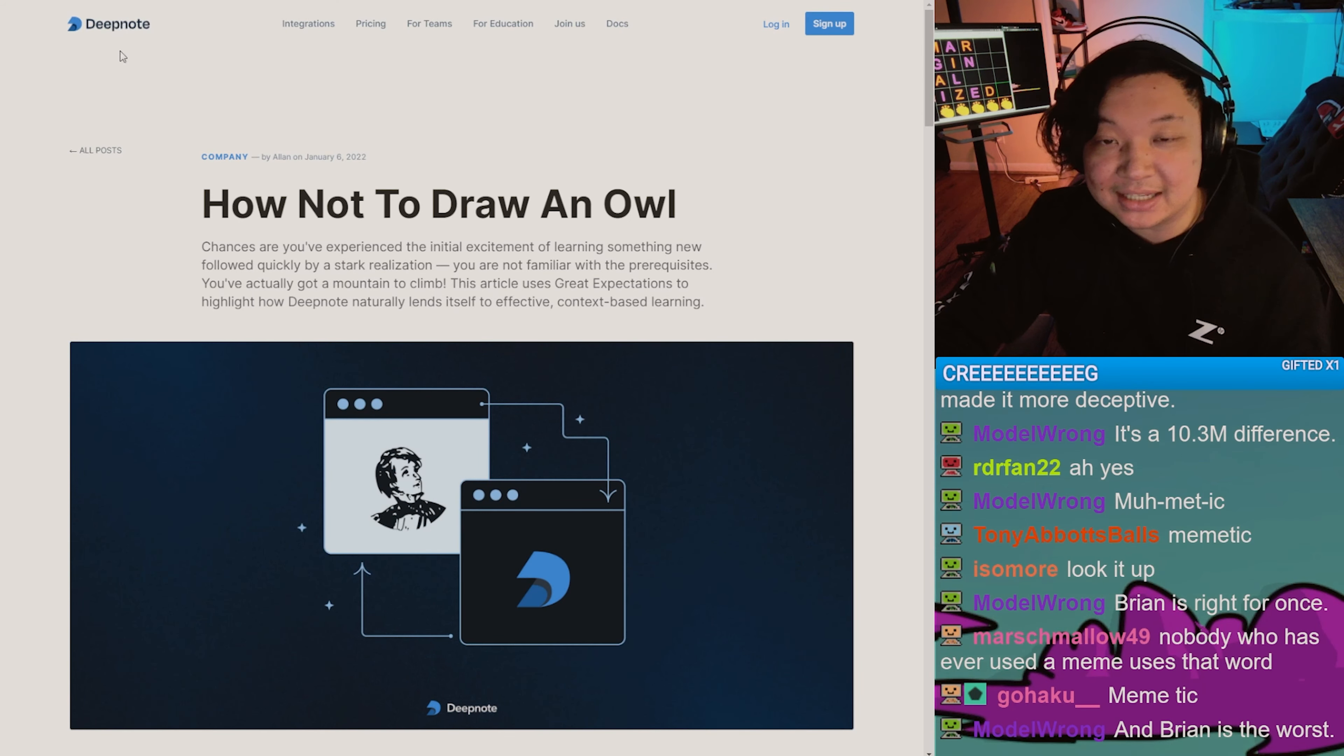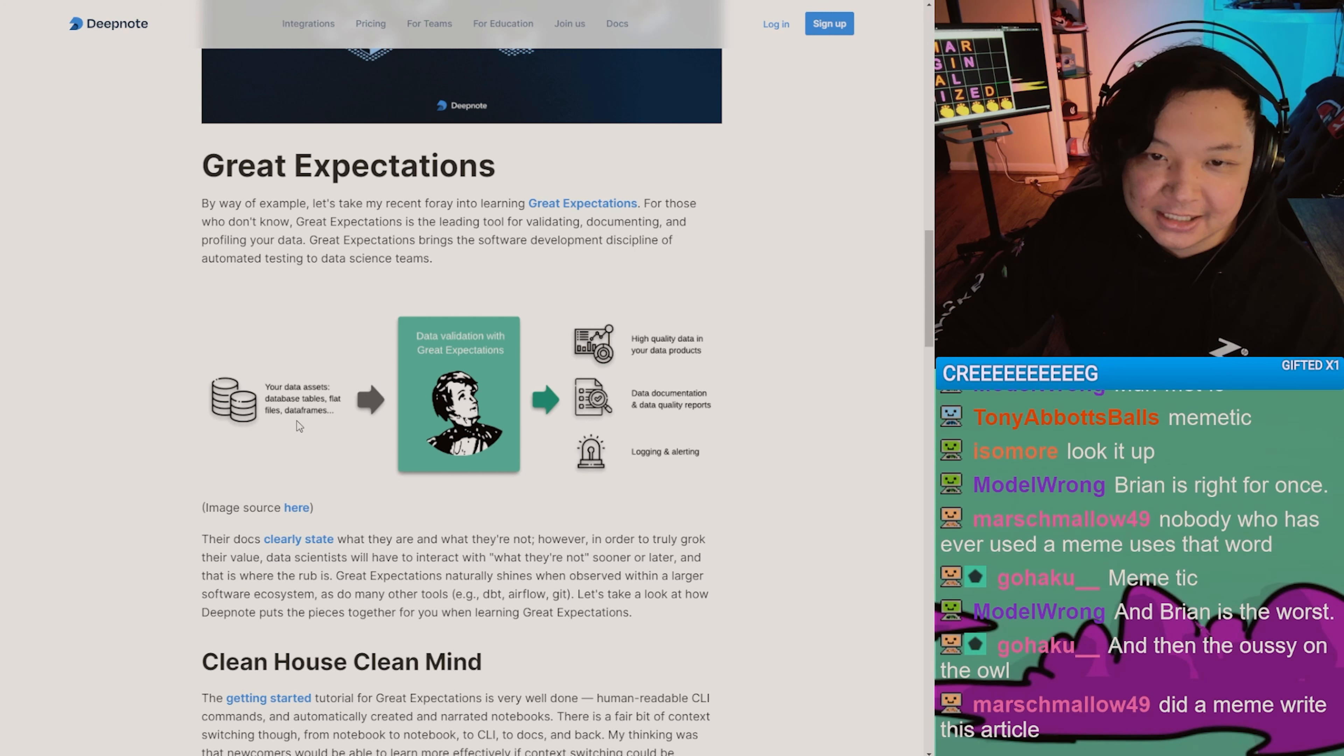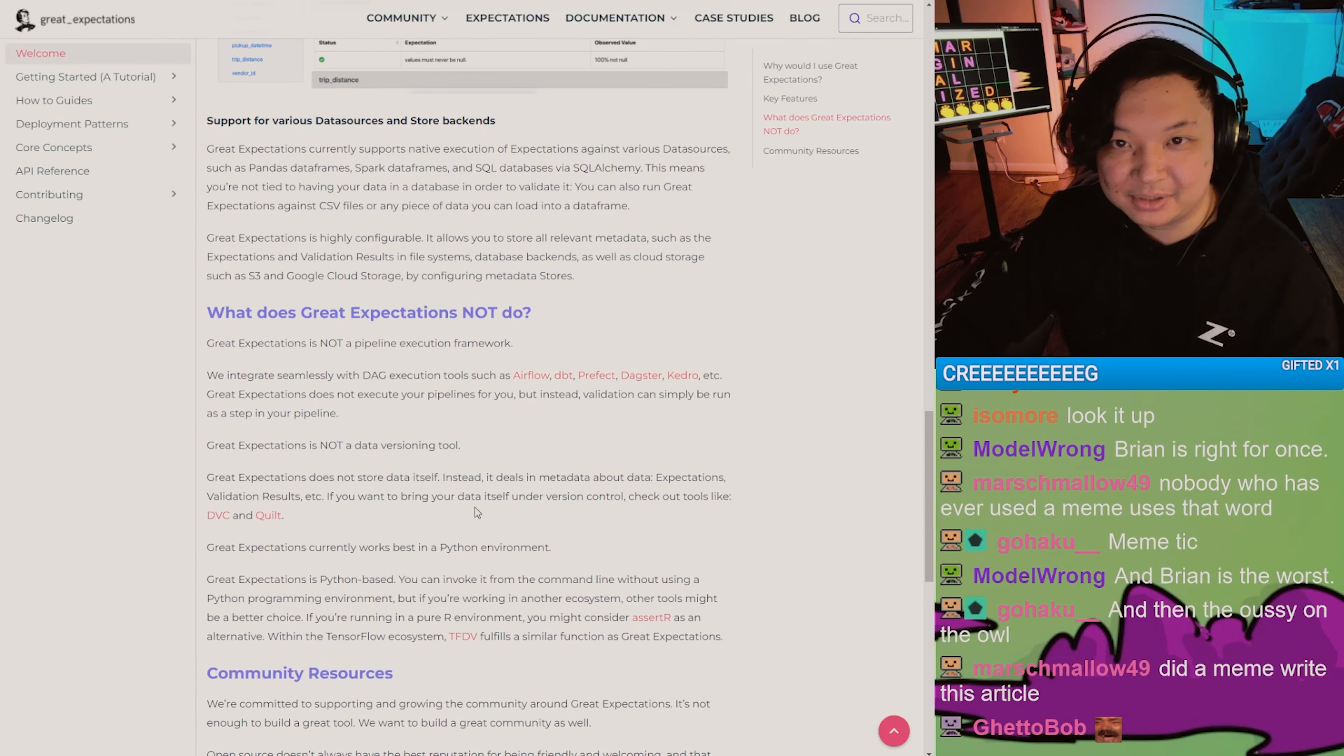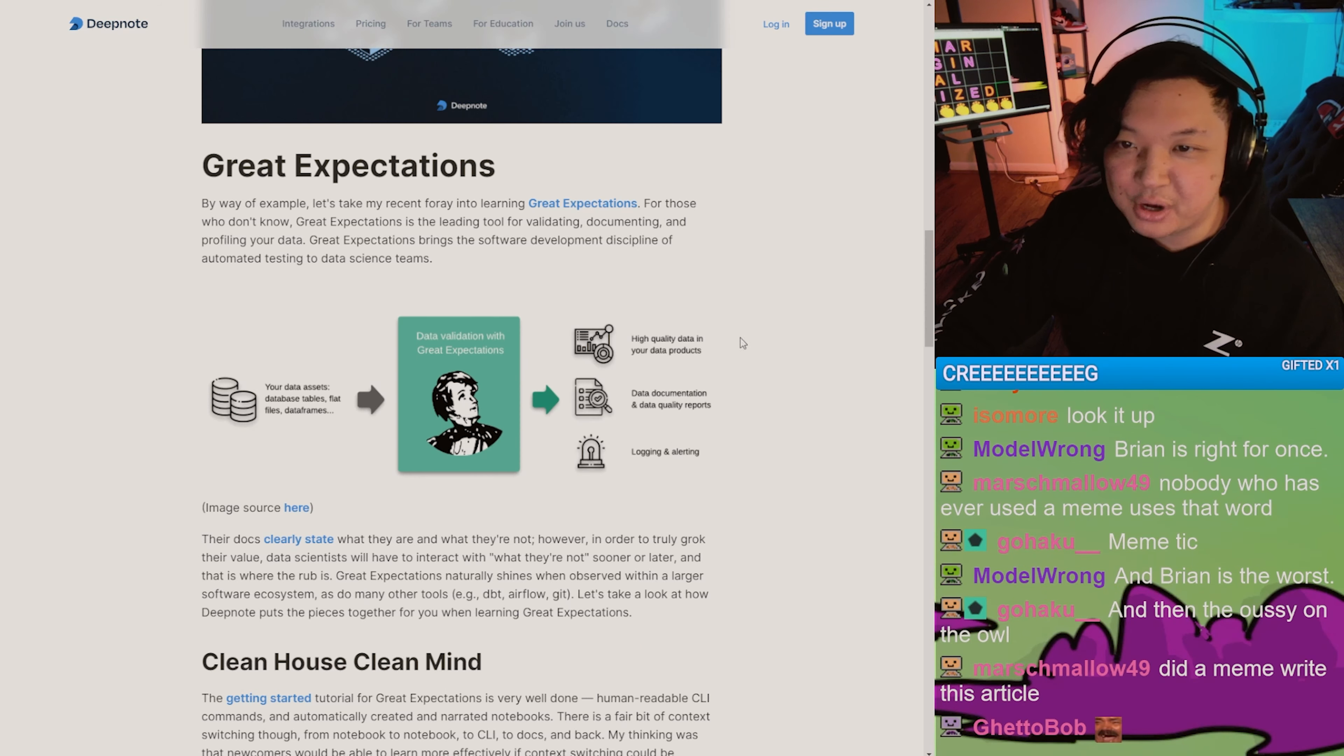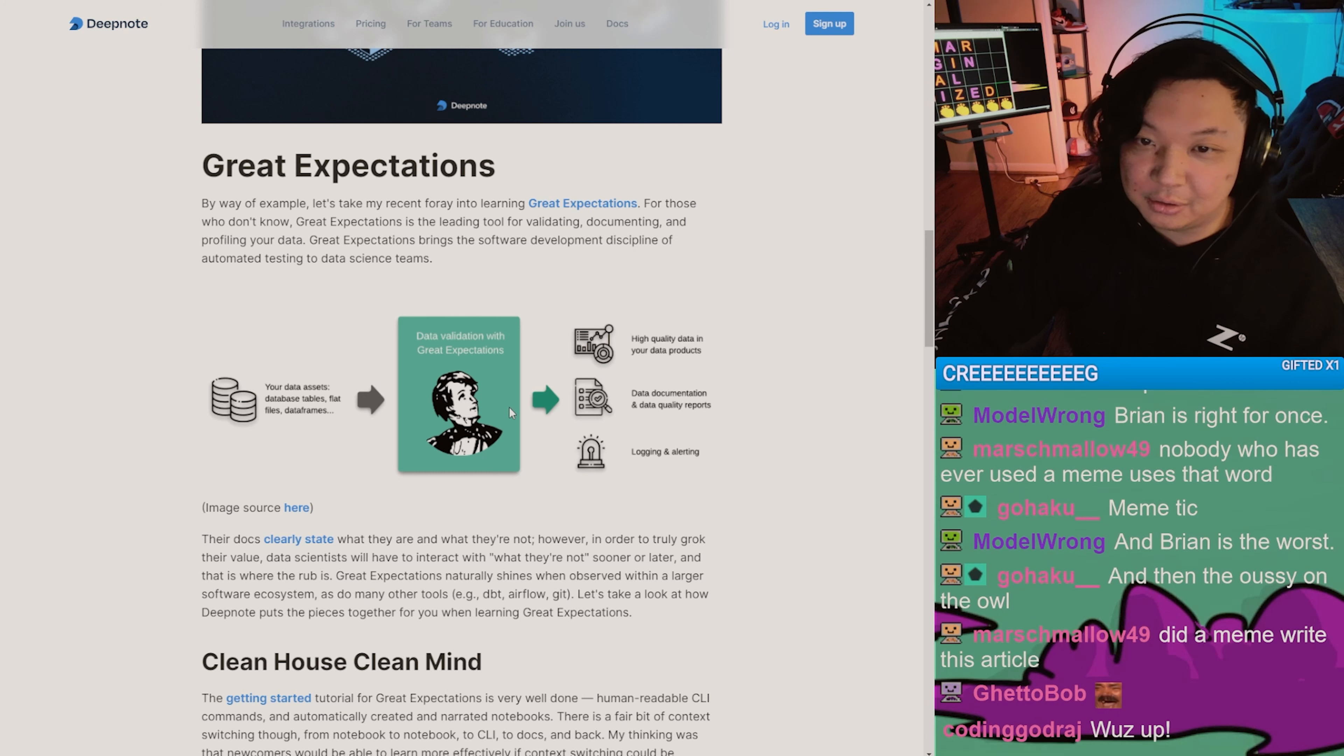This is Deepnote - oh, this is a company. Your data assets, database tables - see the owl? - your flat files. Did a meme write this article? Data frames go into data validation with Great Expectations, which is some tool that exists in this API format, and then you have high quality data in your data product. Data documentation and logging - all once you send it through this green rectangle...